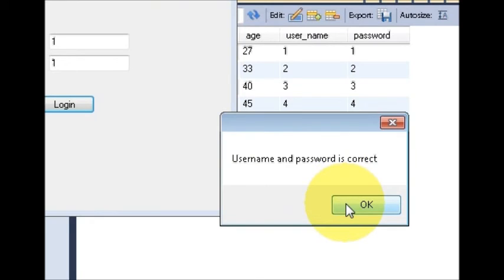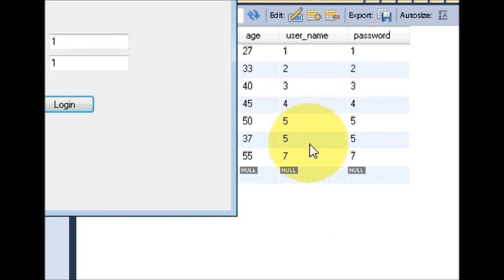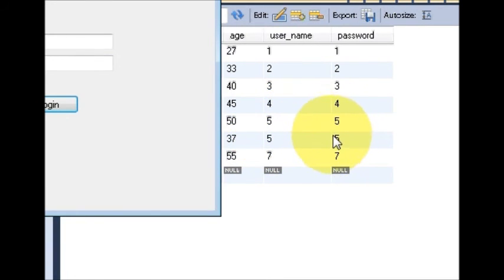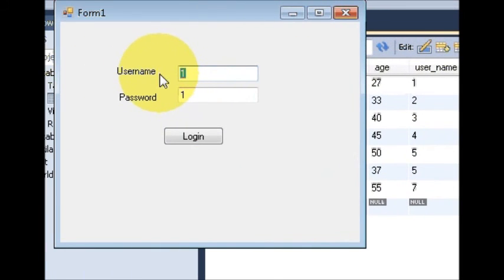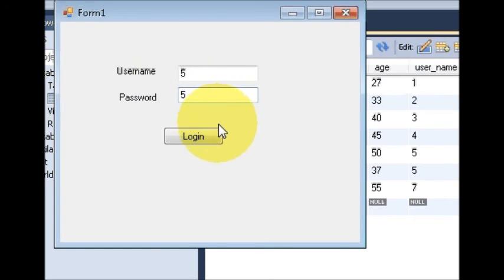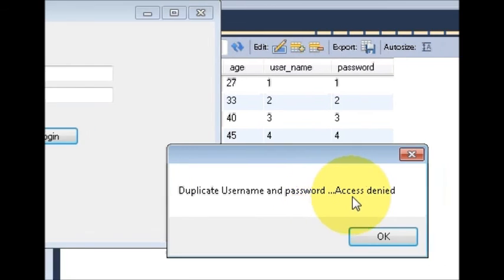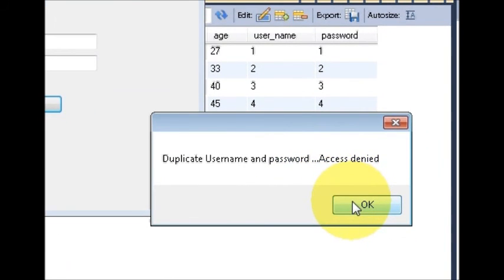You can see here I have a duplicate password and username — five and five — entered two times, the same username and password. So if I provide username as five and password as five, it should show me the duplicate message. I click Login and it says 'duplicate username and password — access denied'. That is also working correctly.